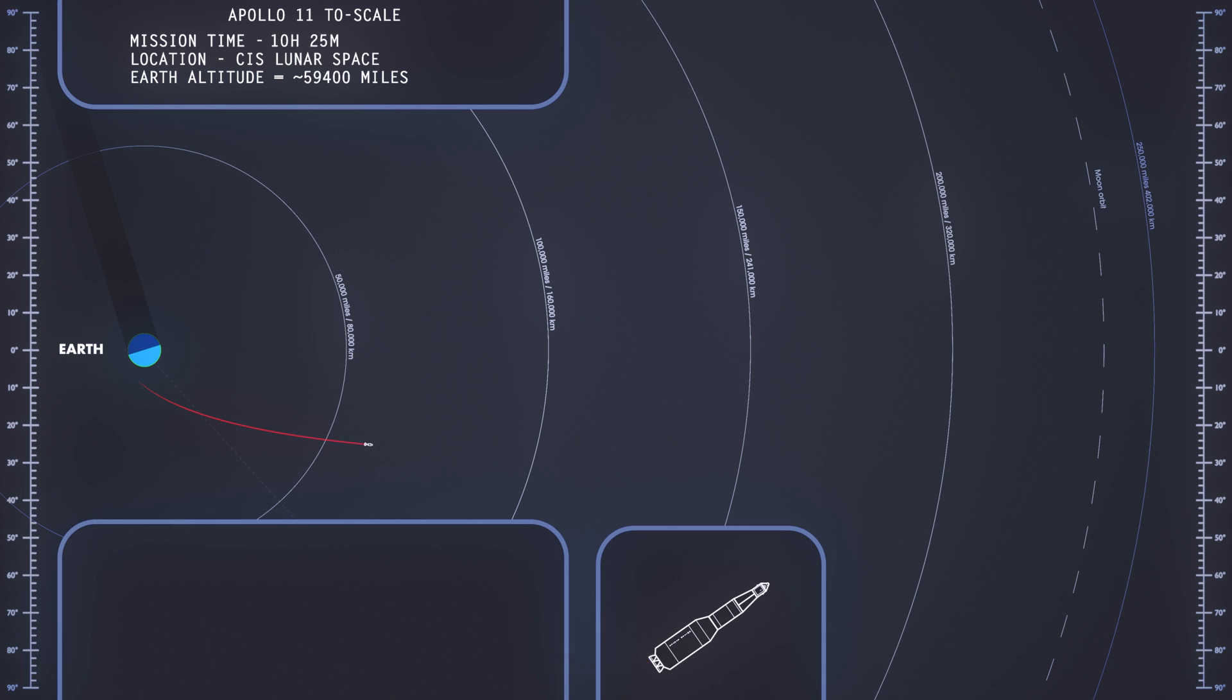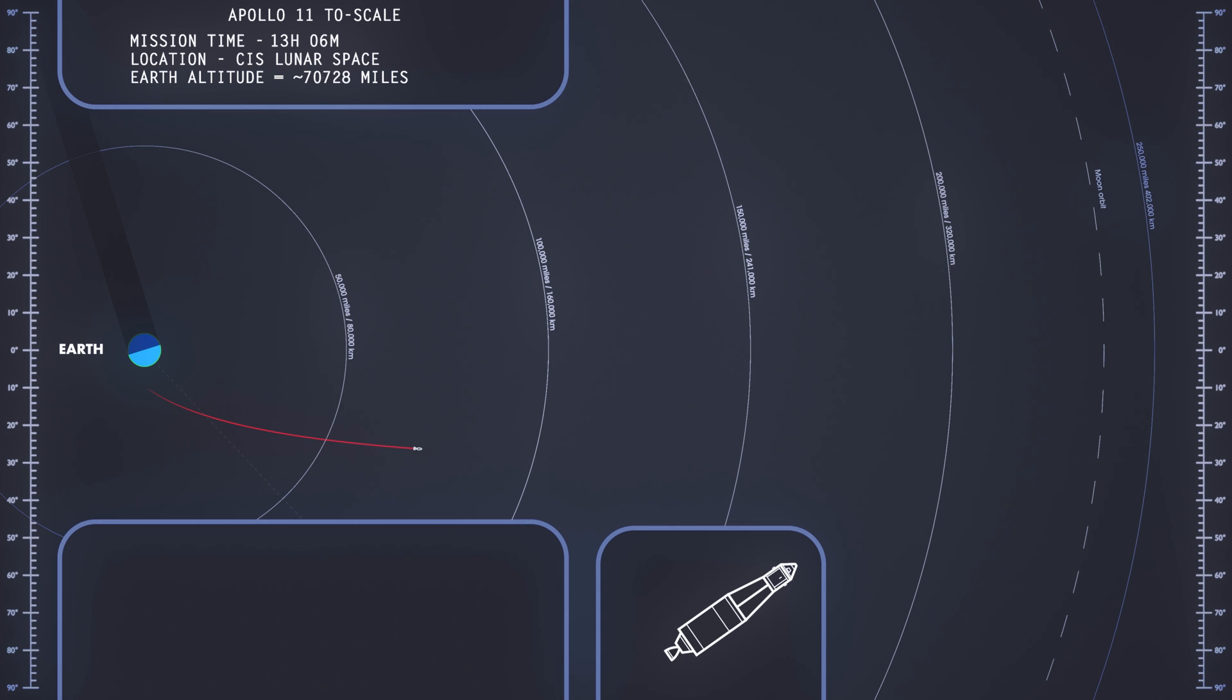Tower cleared. We've got a roll program. Neil Armstrong reporting the roll and pitch program, which puts Apollo 11 on a proper heading.